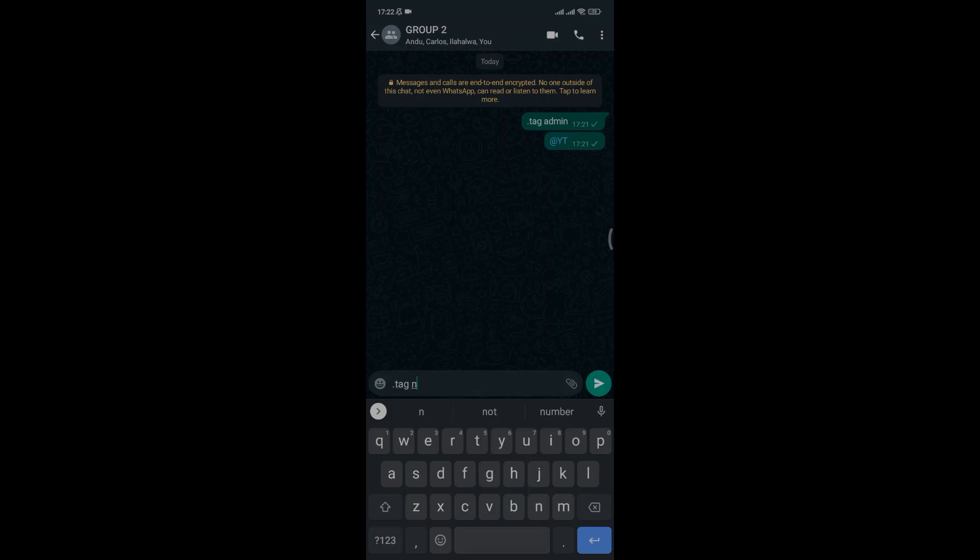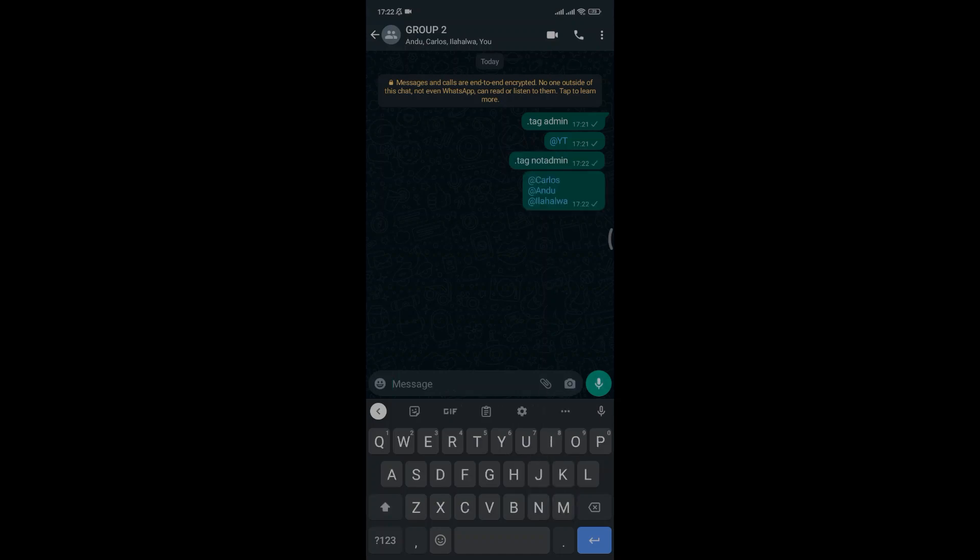To tag those who are not group administrators, just type .tag.notadmin and all members who are not administrators will be tagged.